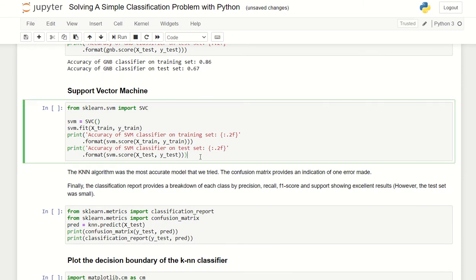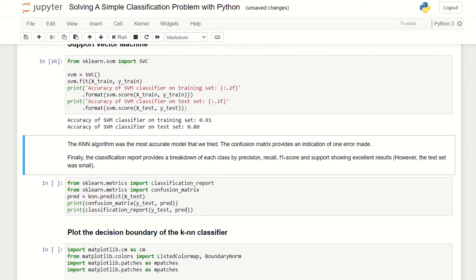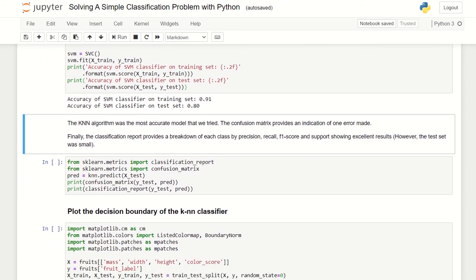How about Gaussian Bayes? This is the result. And the last one would be support vector machine with this kind of accuracy. The next thing we want to do is we want to see - we know the KNN algorithm was the most accurate model that we tried and the confusion matrix provides an indication of errors made.